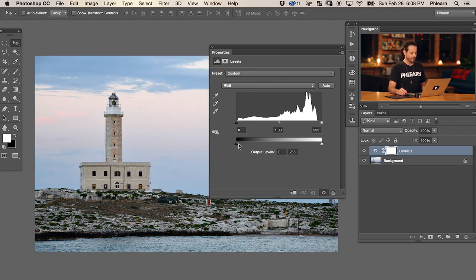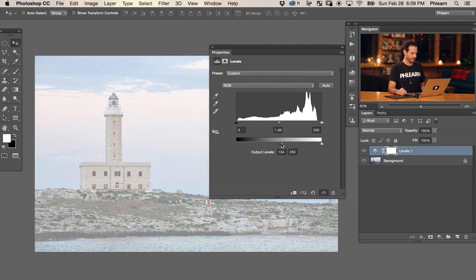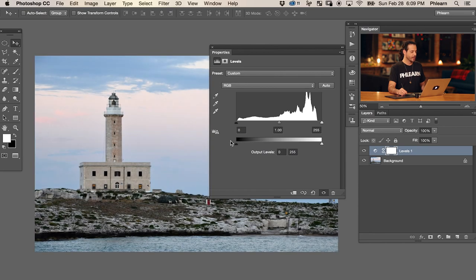The bottom slider works to set your black point. Right now my black point is black because it lines up with black. But bringing this point from left to right, it basically says instead of my black point being black, it's going to be right here at 84 - our output level - which is like a mid-gray. I can make this lighter and lighter. So today we're going to use these in combination to reduce the amount of detail in your photo, giving it a more artistic look.